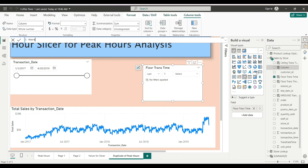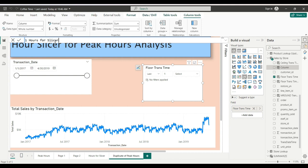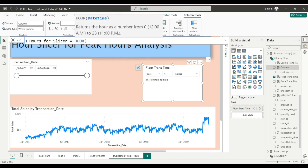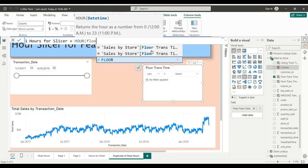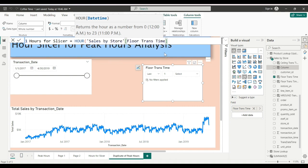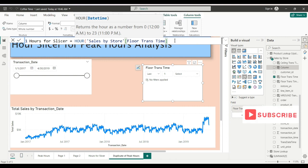Hours for slicer - let me blow that up a little for you guys. Hours for slicer equals the time function hour, and let's use our floor trans time. And again, you guys don't know, you can stretch this box. It's pretty cool. This is hourly - we could have used our quarter hour, but we'll use for hour now.